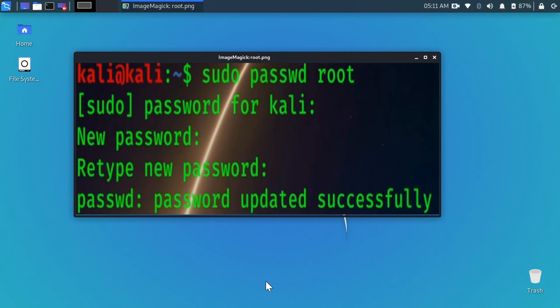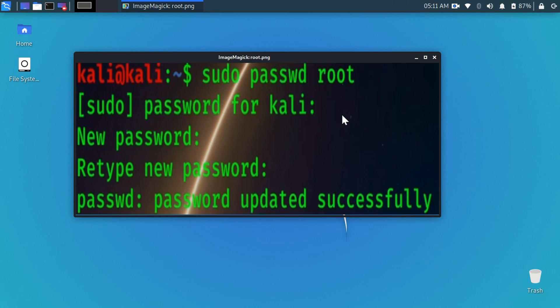Type on your terminal sudo password root. When you hit enter it will ask your sudo user account password. You can type here user account password, and now it will move on your root user password. Then you type here root user password and type again. When you see password updated successfully, it's when your root user account is created.